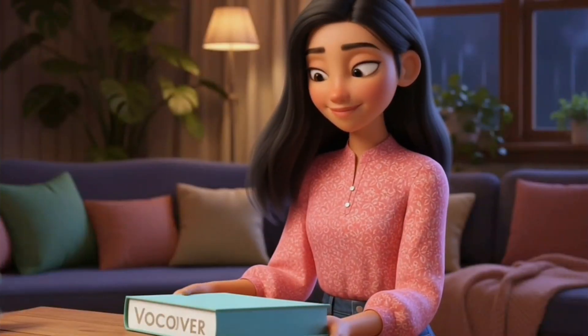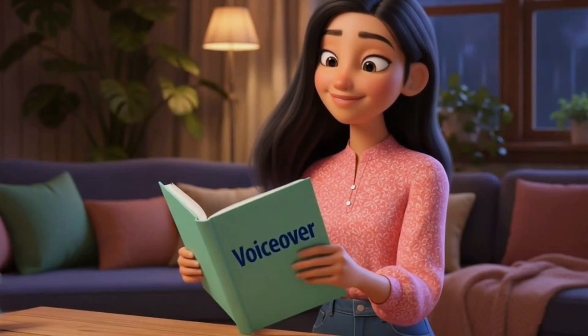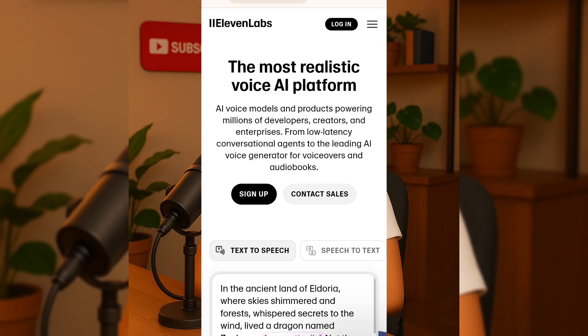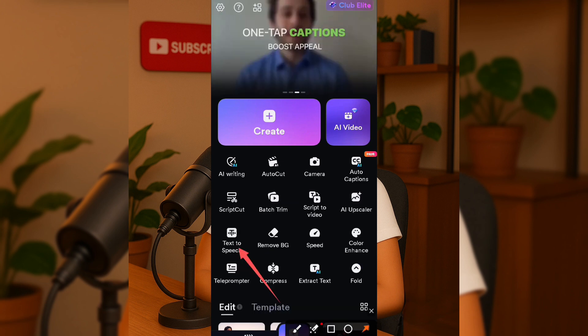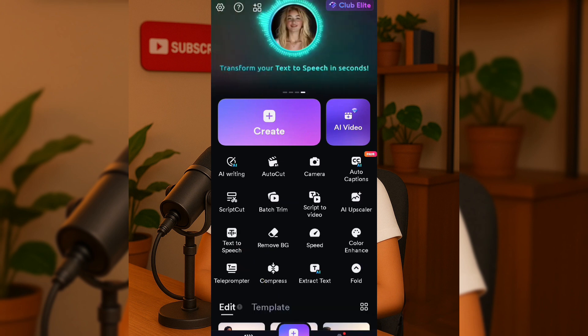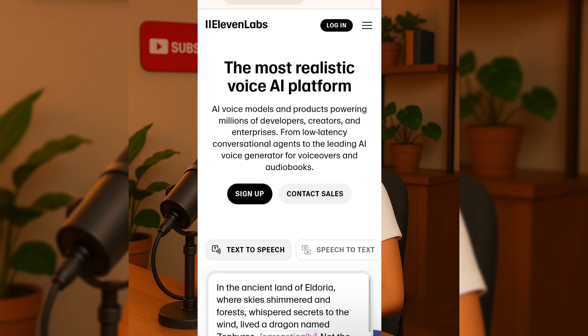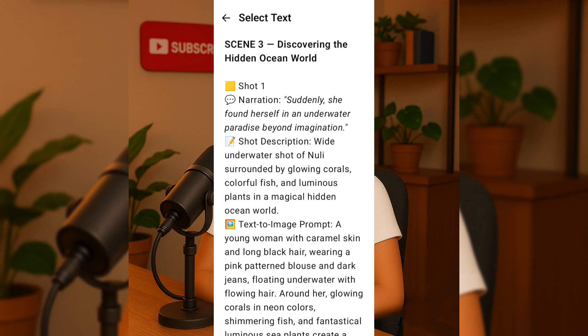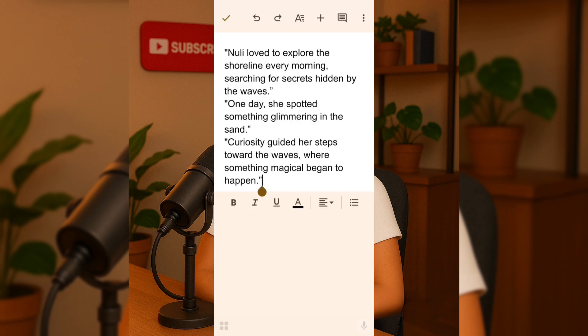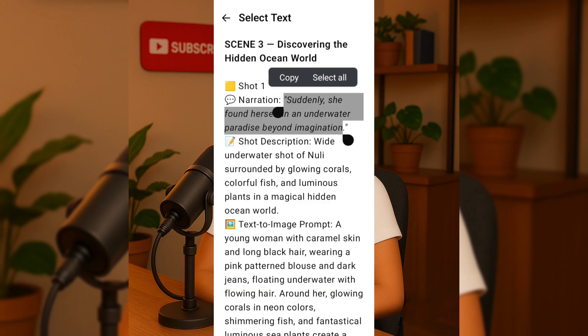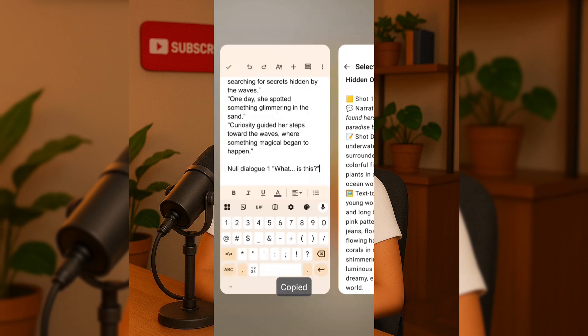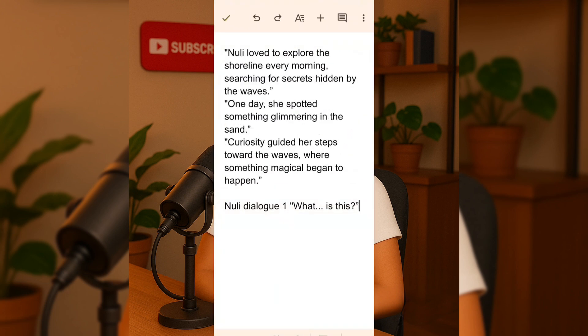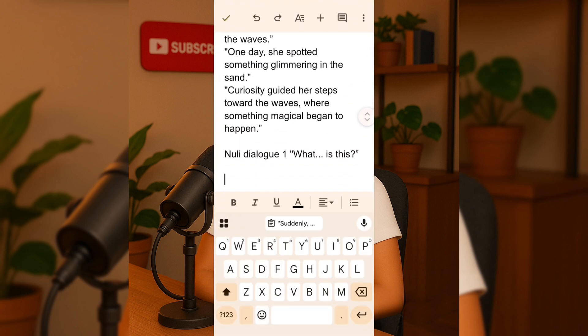Step 4: Voiceover. For voiceover, you can use free tools like Clipchamp, 11Labs, or even the tool we are going to use for editing, which works like CapCut and has lots of great features. In this tutorial, I'll use 11Labs because I think it offers the most realistic voice quality. Before going to 11Labs, I go back to ChatGPT, copy all the narrations and put them in one place in my Google Doc. This makes it easy to copy and paste everything into 11Labs. I also put all the dialogues together.